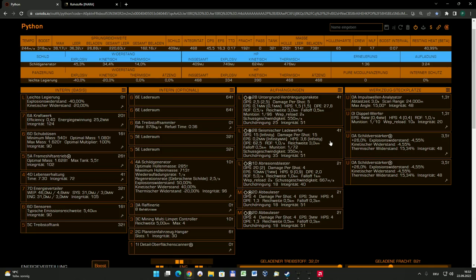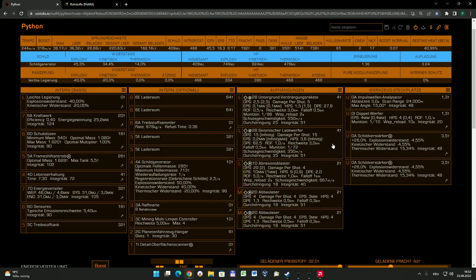Aber wenn man es schafft, einen Planeten sozusagen komplett zu sprengen, das nicht nur spektakulär aussieht, wenn man es vernünftig hingekriegt hat, dann wird man meistens reichlich belohnt mit einer Menge speziellem Material, die sich im Kern dieses Asteroiden verbirgt. Das sind zwei Dinge, sowohl was die Untergrundverdrängungsrakete angeht als auch der seismische Ladewerfer, die wirklich Spezialkenntnisse brauchen und auch spezielle Asteroiden braucht, die man erstmal finden muss.